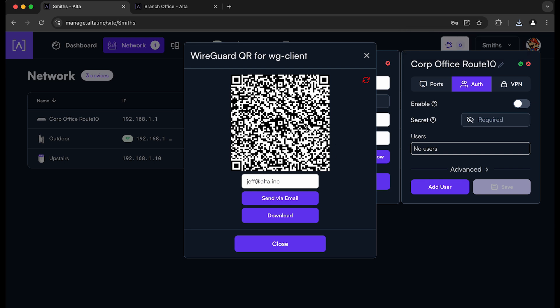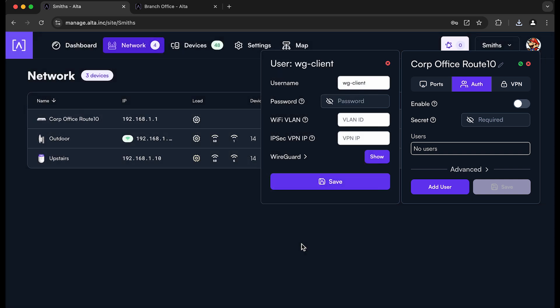A couple other things to notice here. There's this icon here where you can regenerate credentials. So if you click that button, it'll actually change the private key that's used for this client. So if you need to rotate keys, if they've somehow been compromised or something like that, you can regenerate them very easily. You would obviously just need to make sure that you resend out those credentials if you do that.